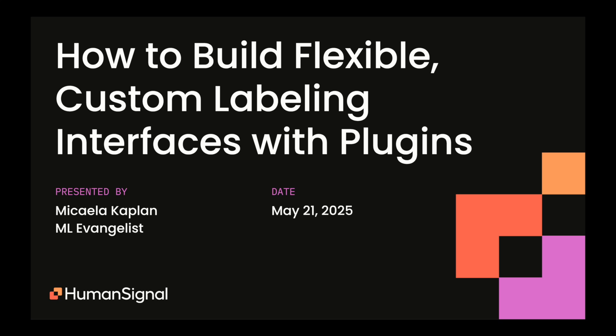Welcome to today's webinar, How to Build Flexible Custom Labeling Interfaces with Plugins. Today, Michaela Kaplan, our Machine Learning Evangelist, will be presenting. This is some really cool functionality that we have in Label Studio that I think really extends the power of the platform. So I'll go ahead and turn the time over to Michaela and she can walk you through it.